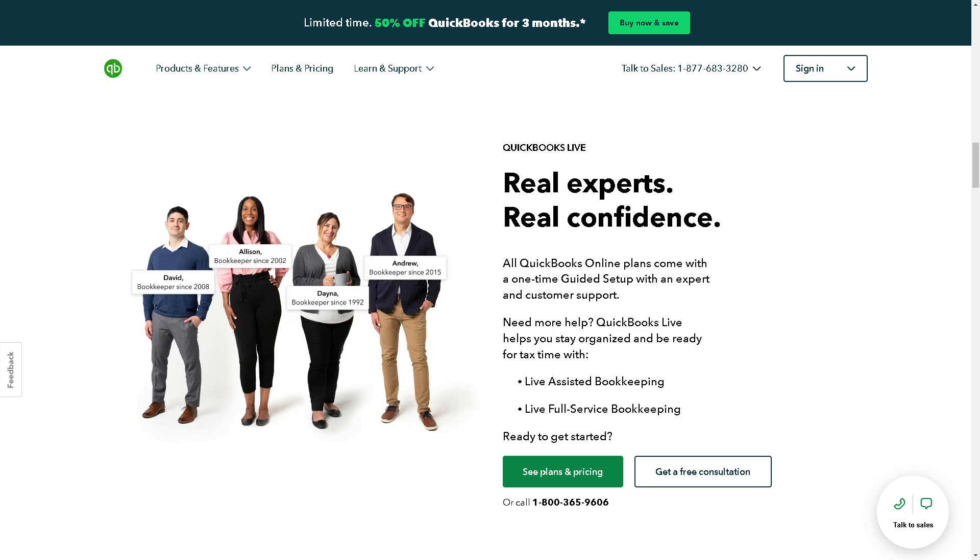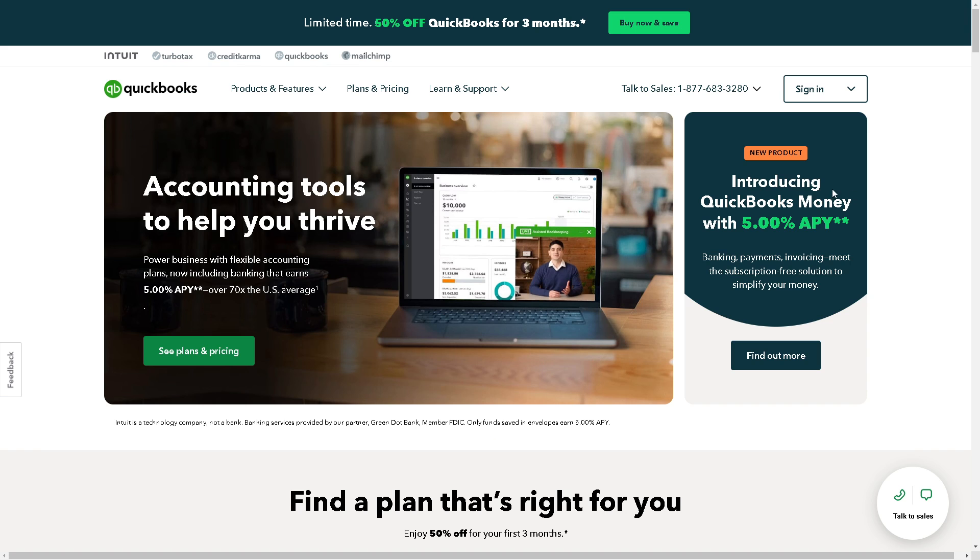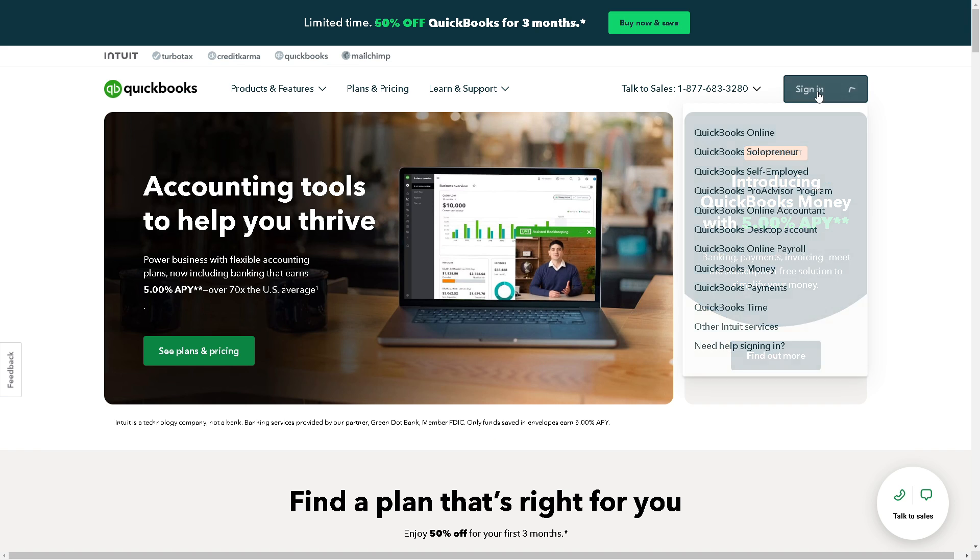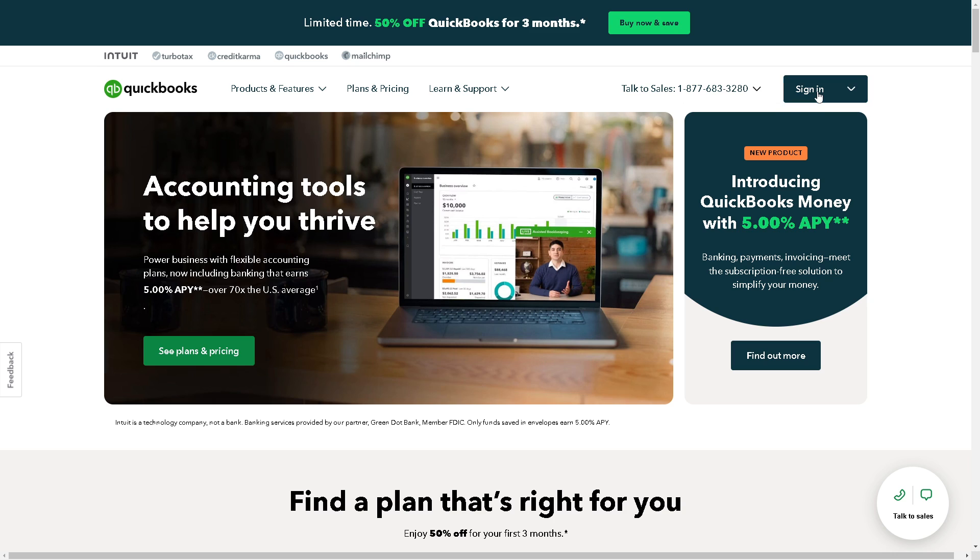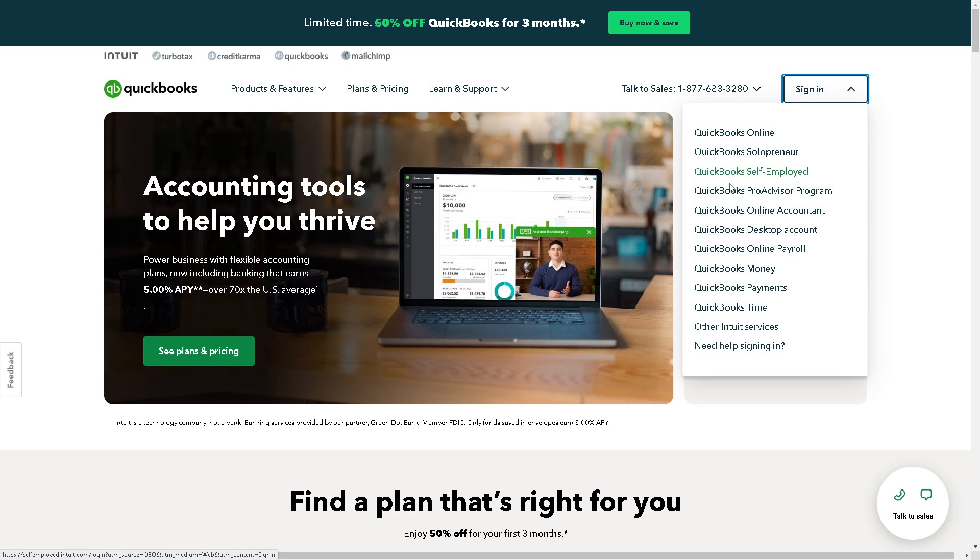Welcome back to our channel. In today's video we are going to show you how to print general ledger in QuickBooks. Let's begin. The first thing you need to do is to log in using your credentials.